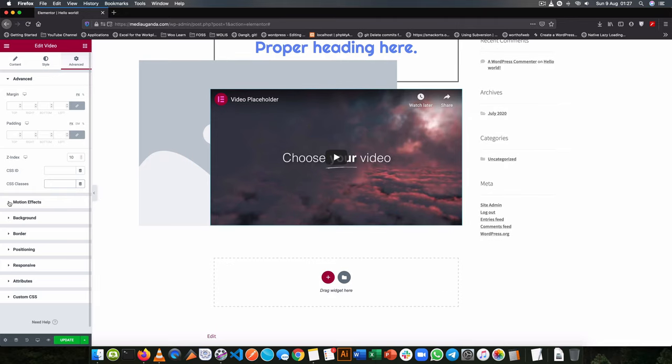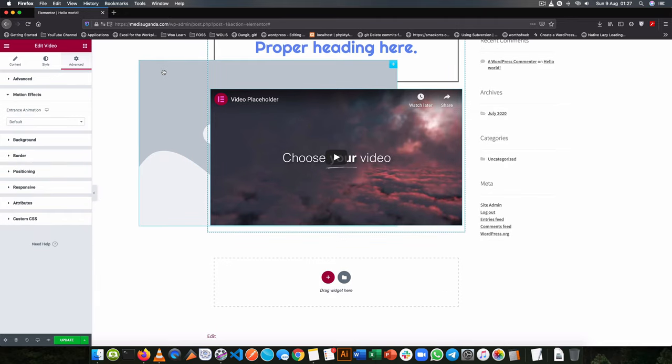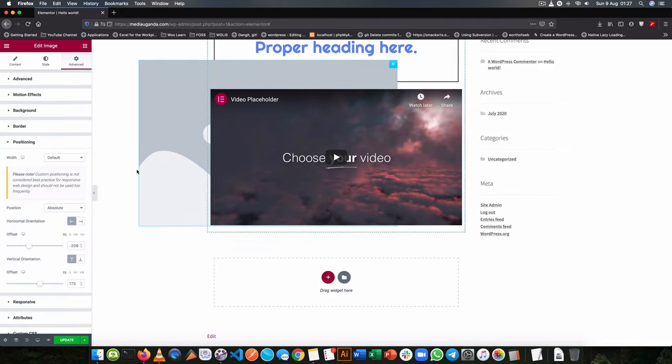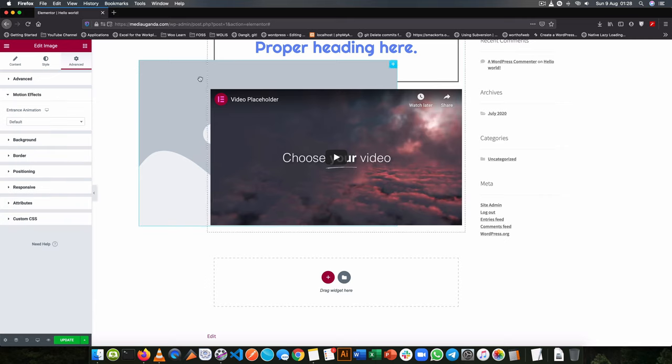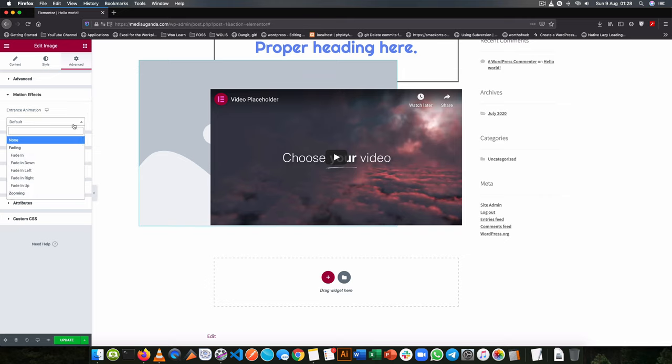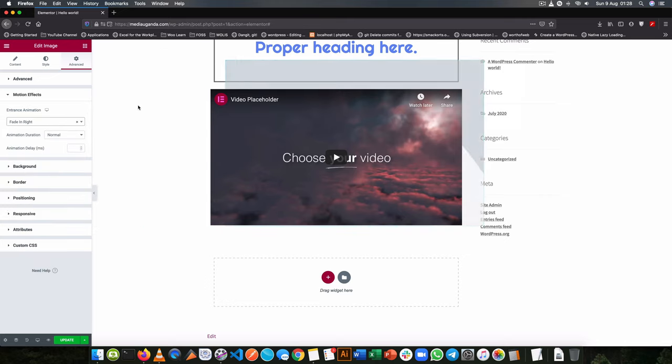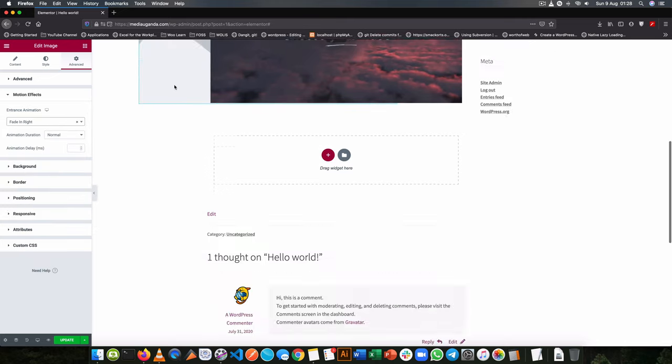Now we can also have motions for our individual items. For example, if I want this image to be with motion as I load the page or as it enters the page, I can choose it to fade in from the right.